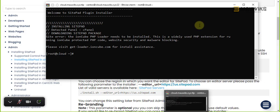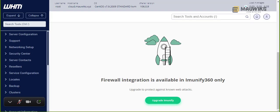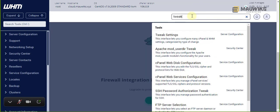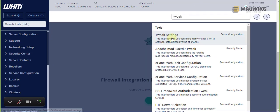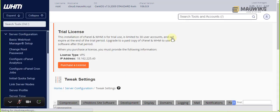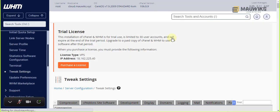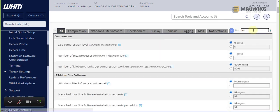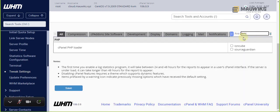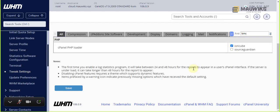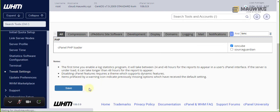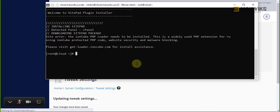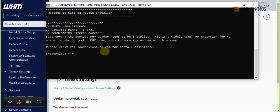Let's go to our WHM and search for the tweak settings. Once the tweak is there, let's find ion cube. As you can see, cPanel already has it built in. We only need to enable it by checking it and then save.